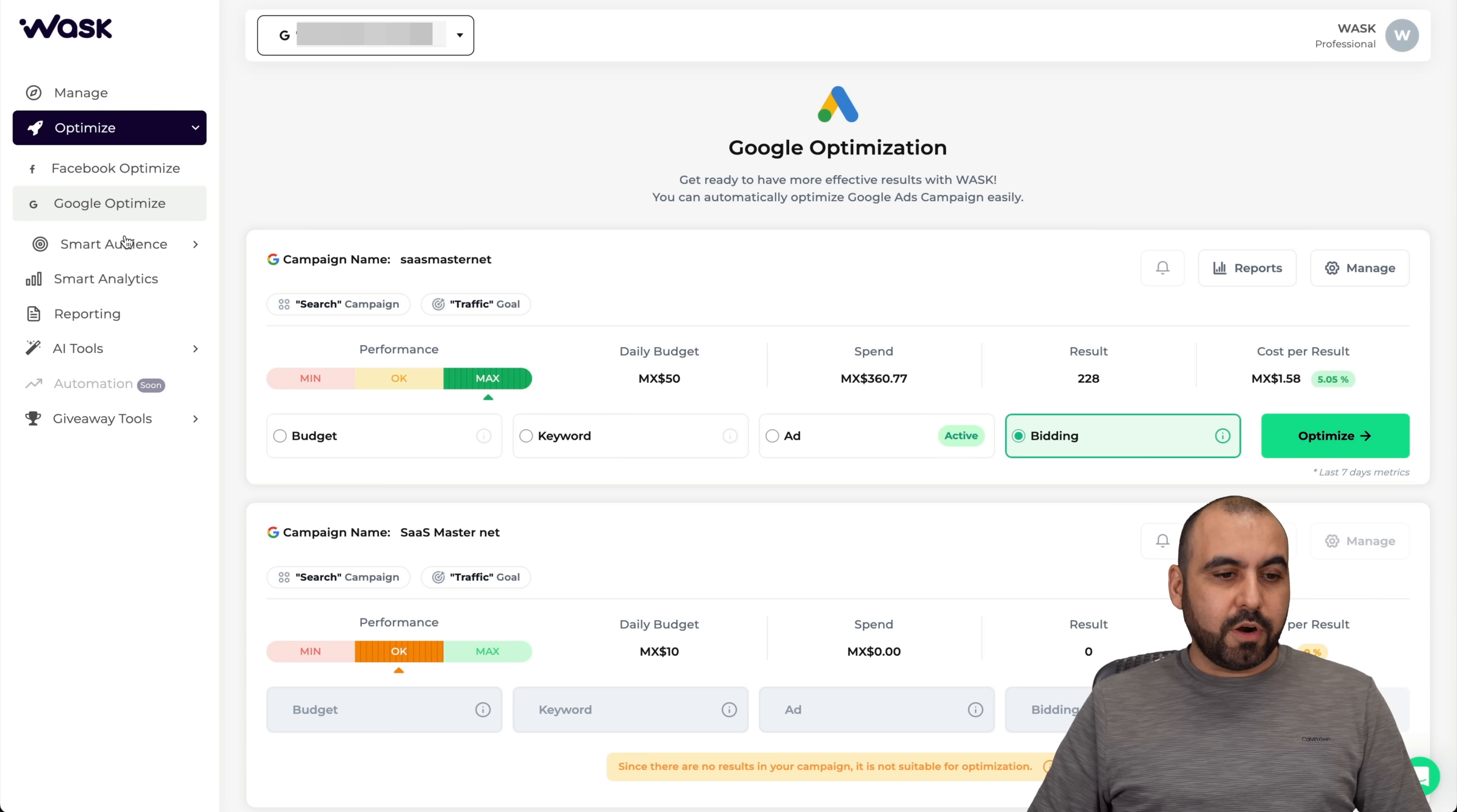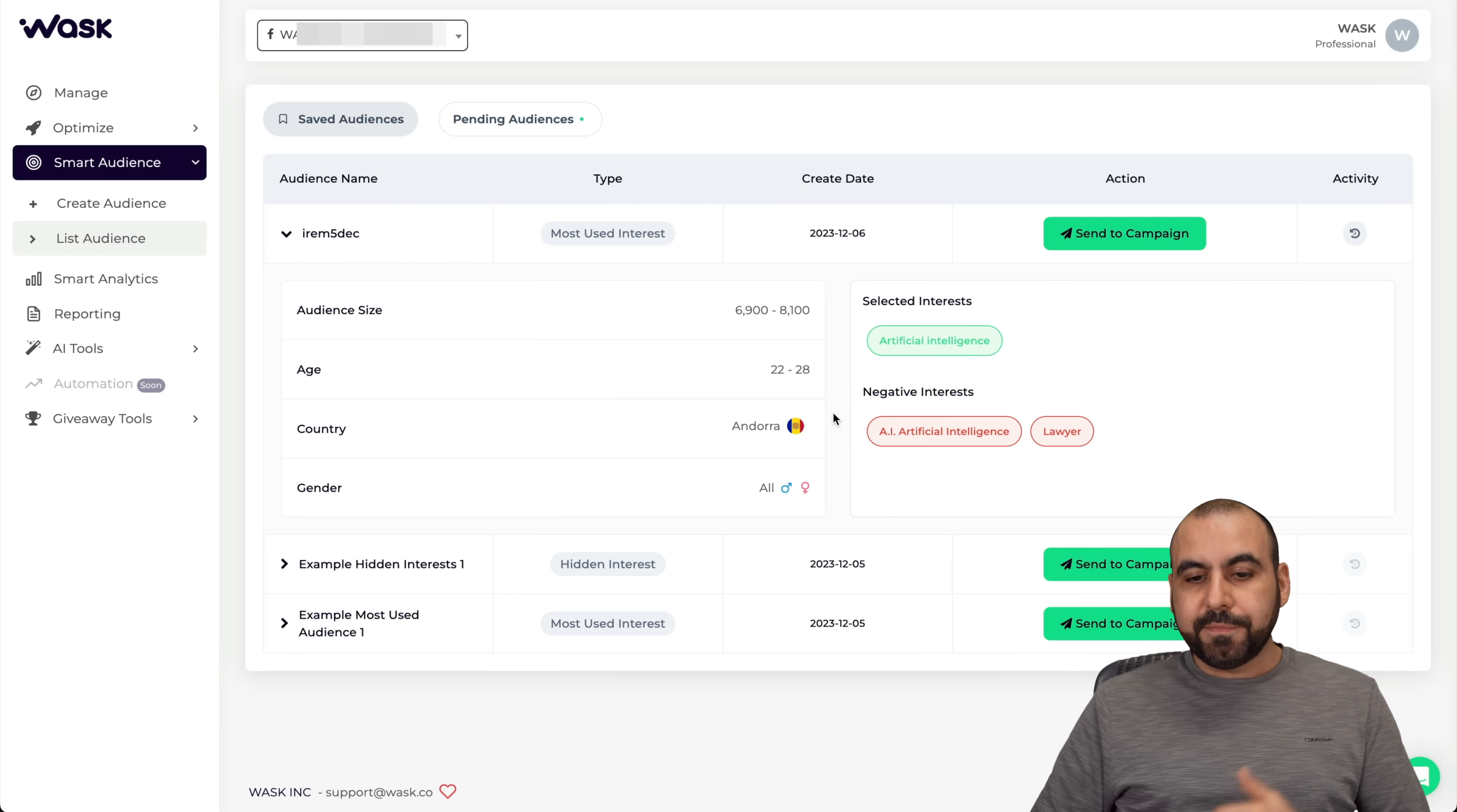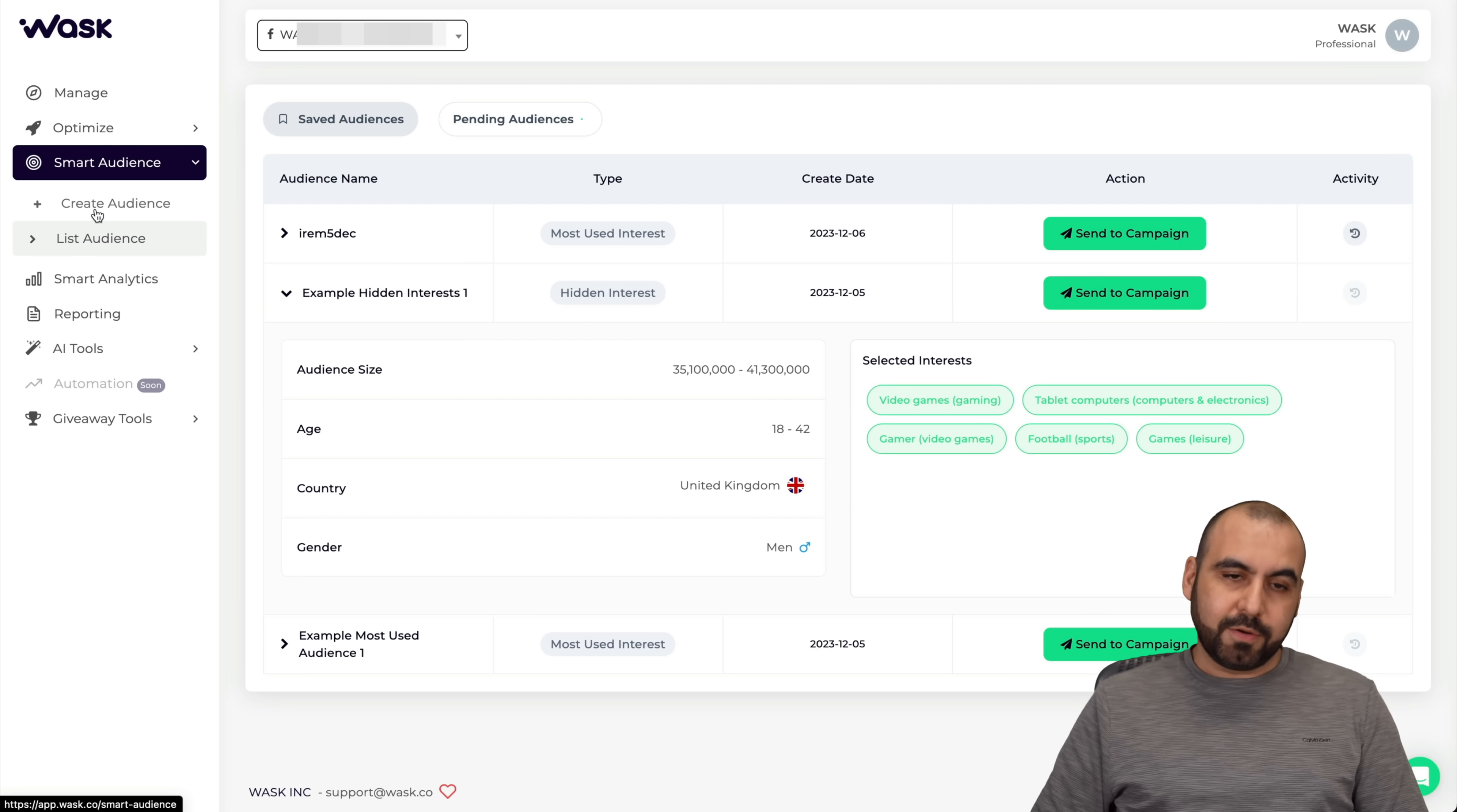Let's go check out our smart audience. I can go ahead and create an audience or I can view my audience here. This audience can be applied obviously to your campaigns. Creating smart audience is obviously a smart idea. There's an audience here for the type most used interest, hidden interest and most used interest again. You can see the audience size, the age, the country, the gender, and selected interest and negative interest. I can go send this to campaign if I like. Here's another example for hidden interest with a pretty big audience size. If I want to create one of these audiences, I can go ahead and create one right now by clicking on create audience.